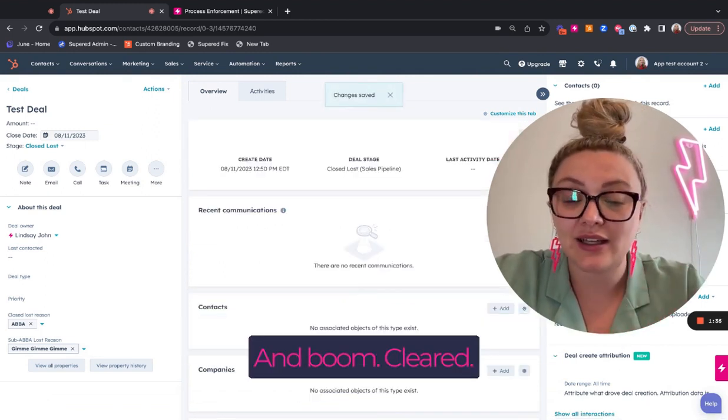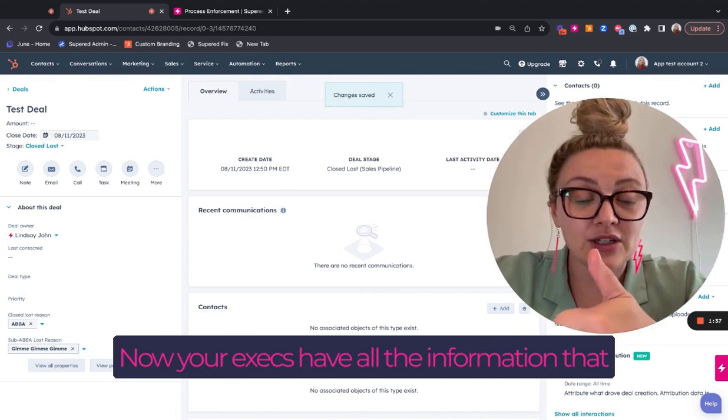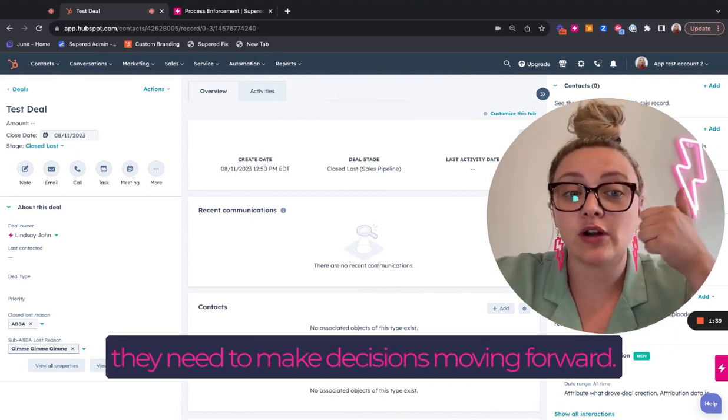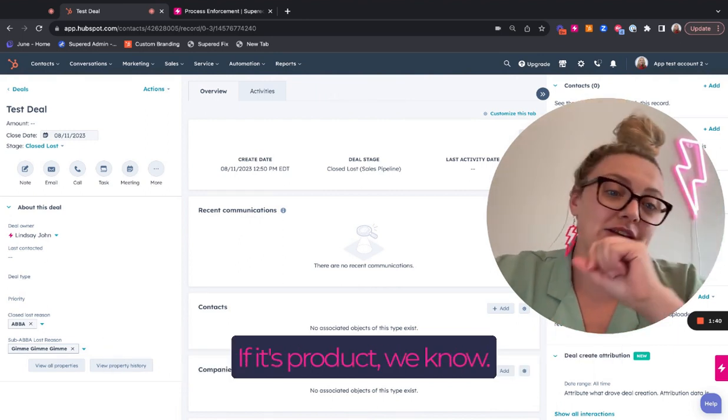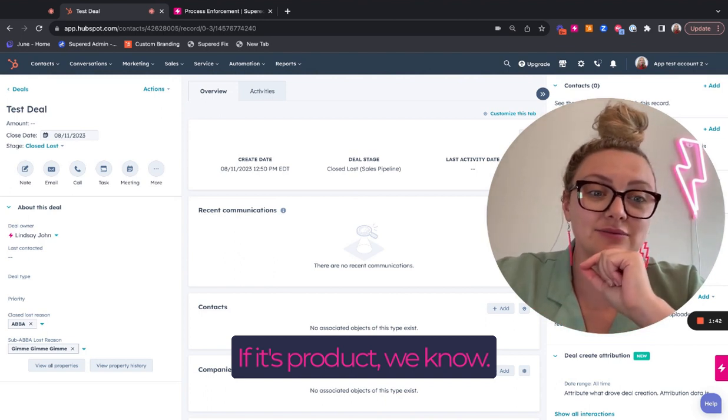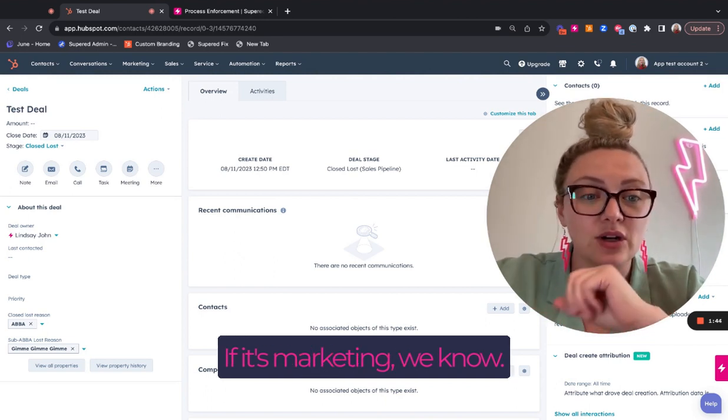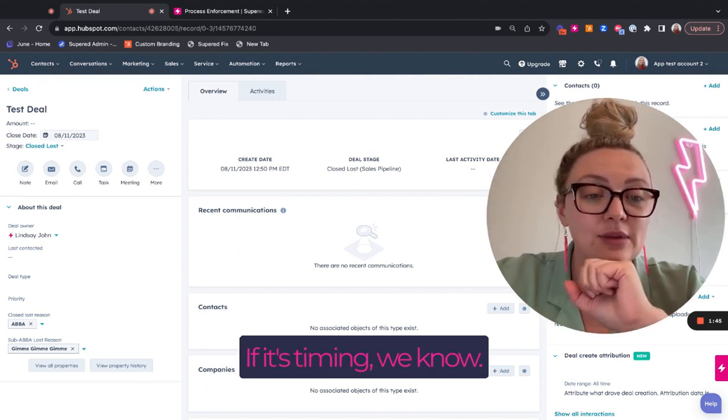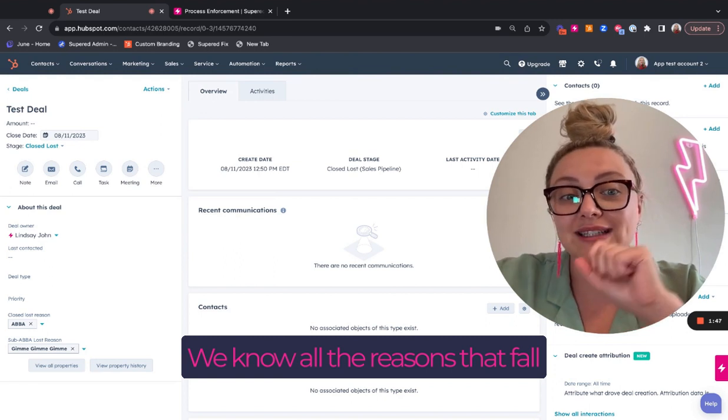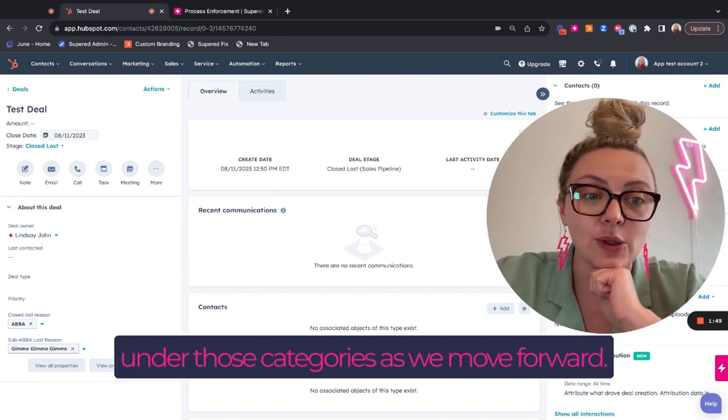And boom, cleared. Now your execs have all the information that they need to make decisions moving forward. If it's product, we know. If it's sales, we know. If it's marketing, we know. If it's timing, we know. And we know all the reasons that fall under those categories as we move forward.